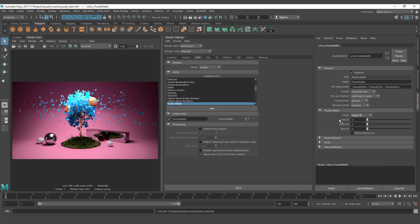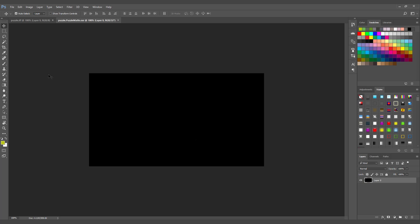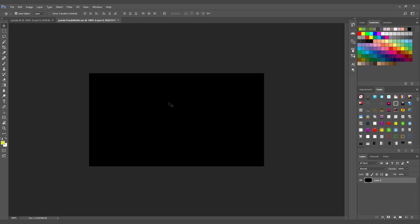As you can see, we only have three channels: red, green, and blue. These are going to define the ID per object that we are going to use for each model. Right now we are going to leave this part as it is and we are going to try to render. Now that we have the render, let's try to see the result on the puzzle map. As you can see here, we don't have any information in the channels or in the composition.